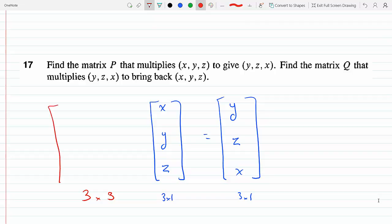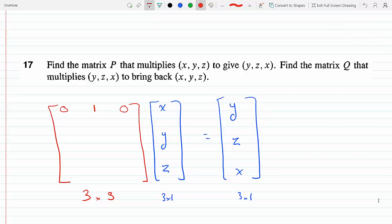I need a 3×3 matrix to do that. Matrix multiplication works as row times column. For the first row, I need to get y, so the middle entry (multiplying y) must be 1, while x and z entries are 0. For the second row, I need z, so the last entry is 1 and the others are 0 — giving 0·x + 0·y + 1·z = z.